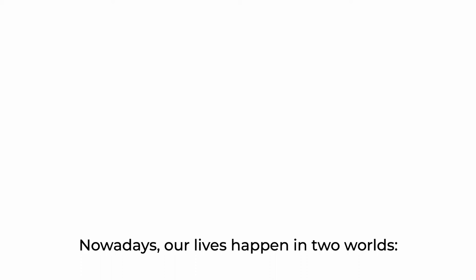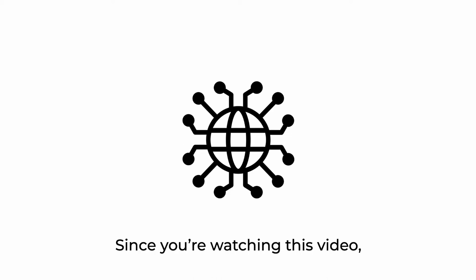Nowadays, our lives happen in two worlds. The physical world and the digital world.